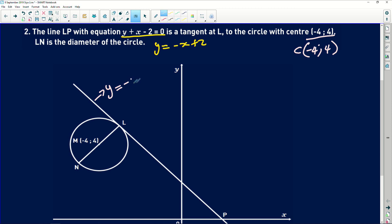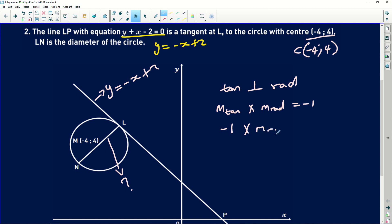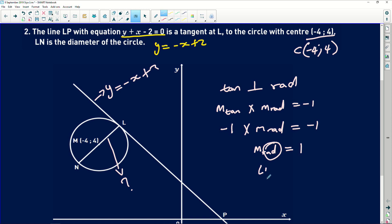I'm given the equation of the tangent: y equals minus x plus 2. Since the tangent is perpendicular to the radius, the gradient of the tangent multiplied by the gradient of the radius equals minus 1. Therefore, minus 1 times the gradient of the radius equals minus 1, so the gradient of the radius — which is the line LN — equals 1.